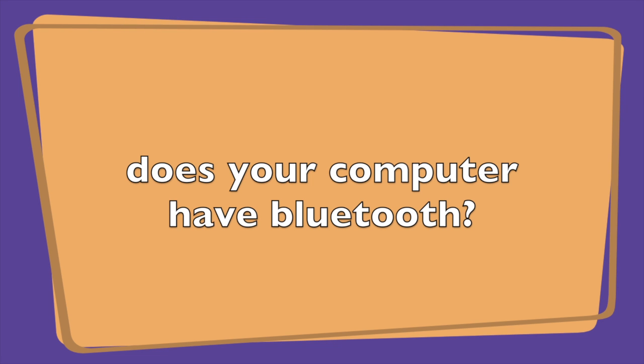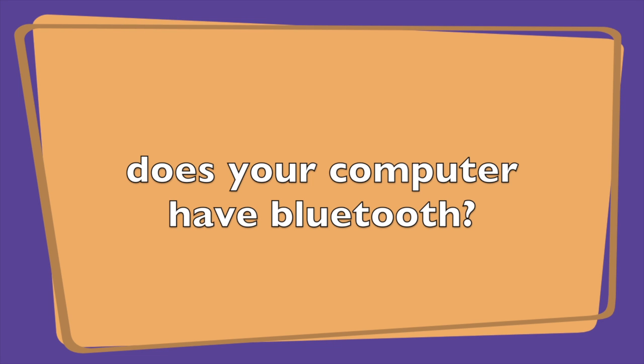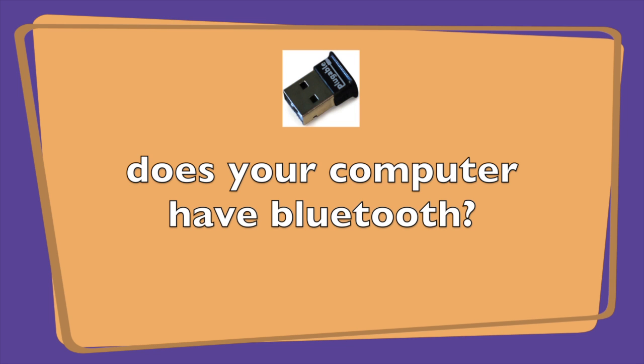So a couple quick notes before we jump over to our computers. First, you should check to make sure your computer has a Bluetooth adapter. We show you in the following videos how to do that on Macs and on Windows. If your computer doesn't have a Bluetooth adapter, you can buy one for between $10 and $20 at places like Amazon. We'll put a link in the description for this video of where we got ours for our Windows machines.